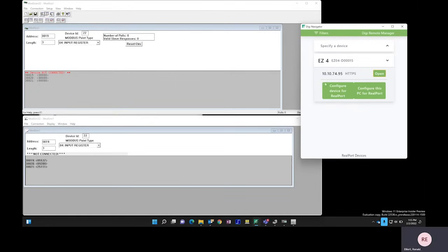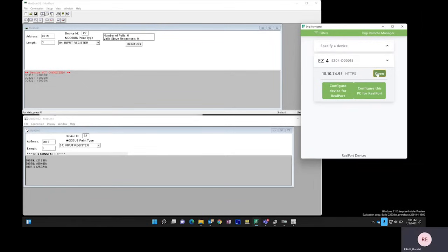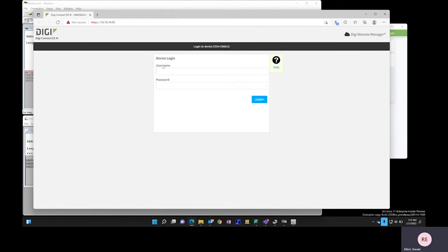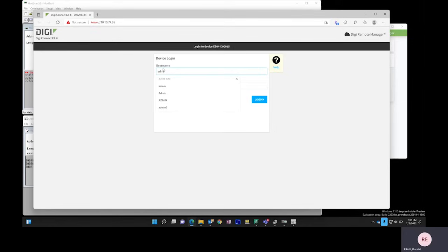To complete the configuration, I need to add the device ID or the address ID of the Modbus client. I will click Open to access the web UI of the ConnectEasy 4i, and I'll type in my username and password.